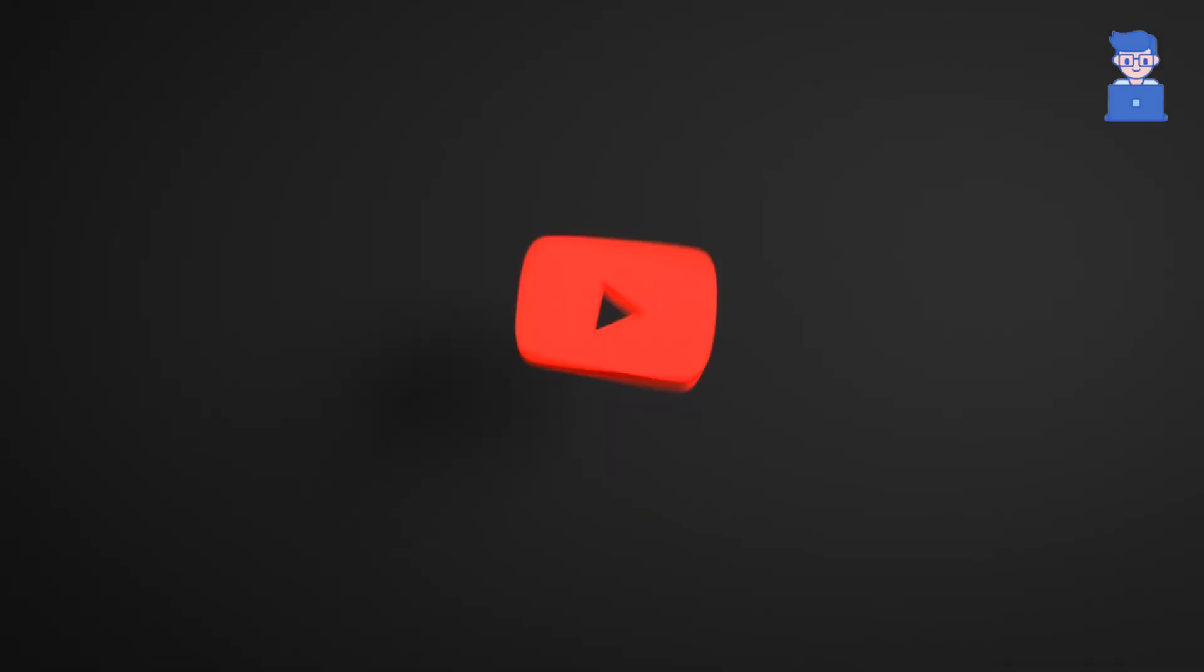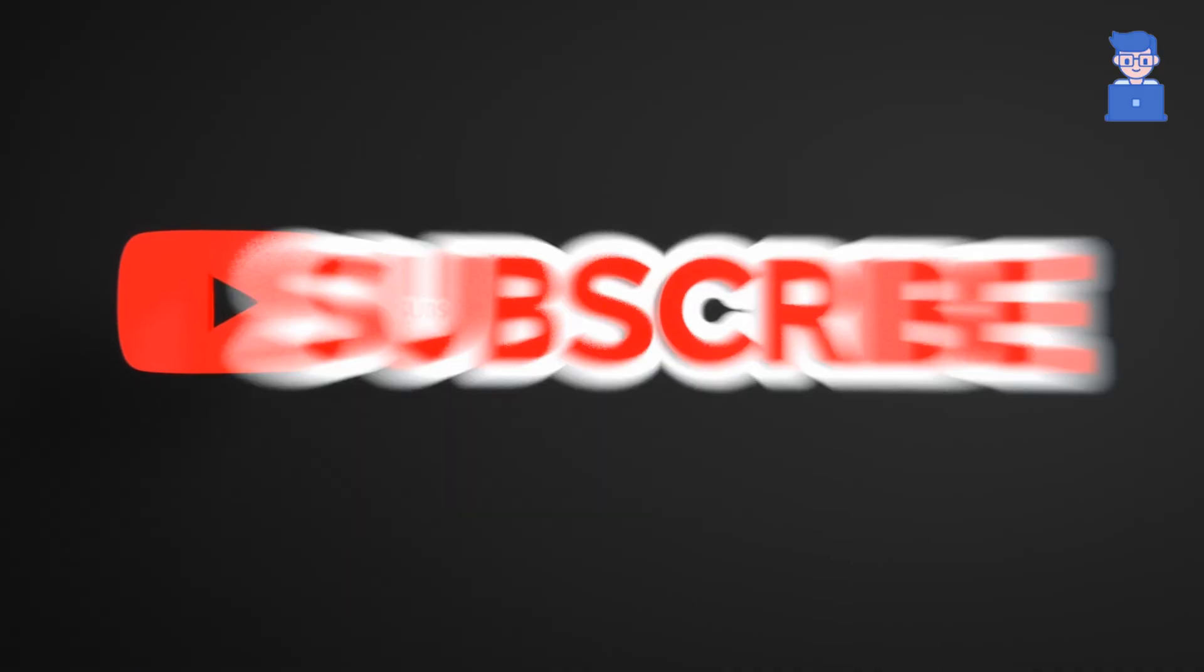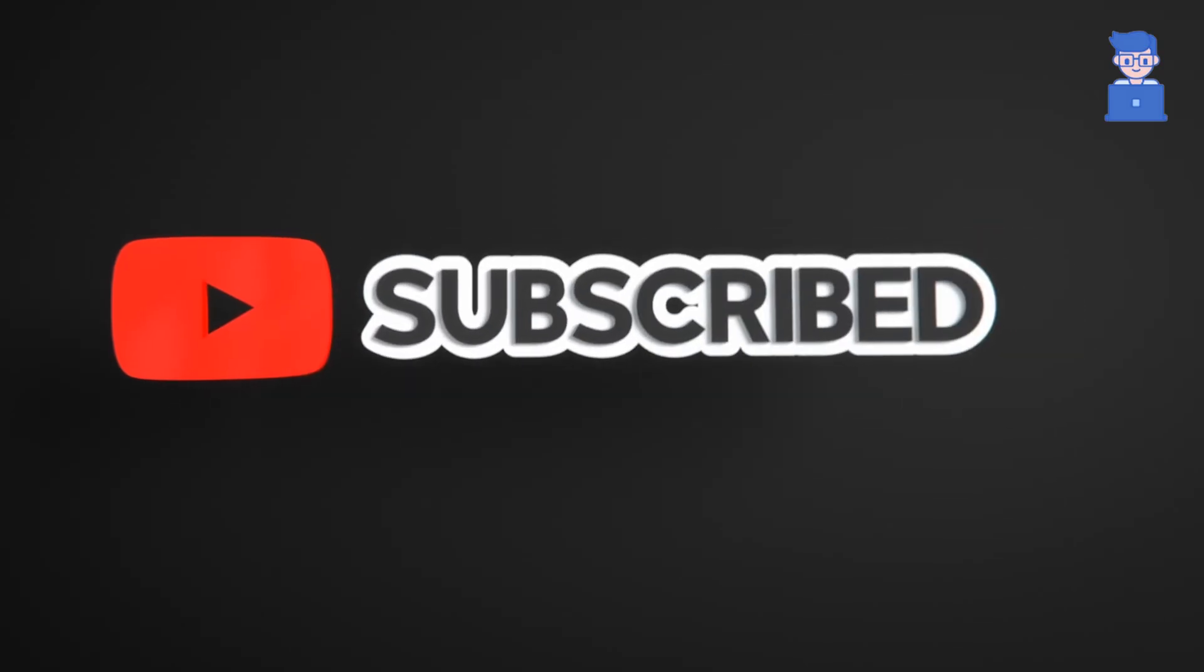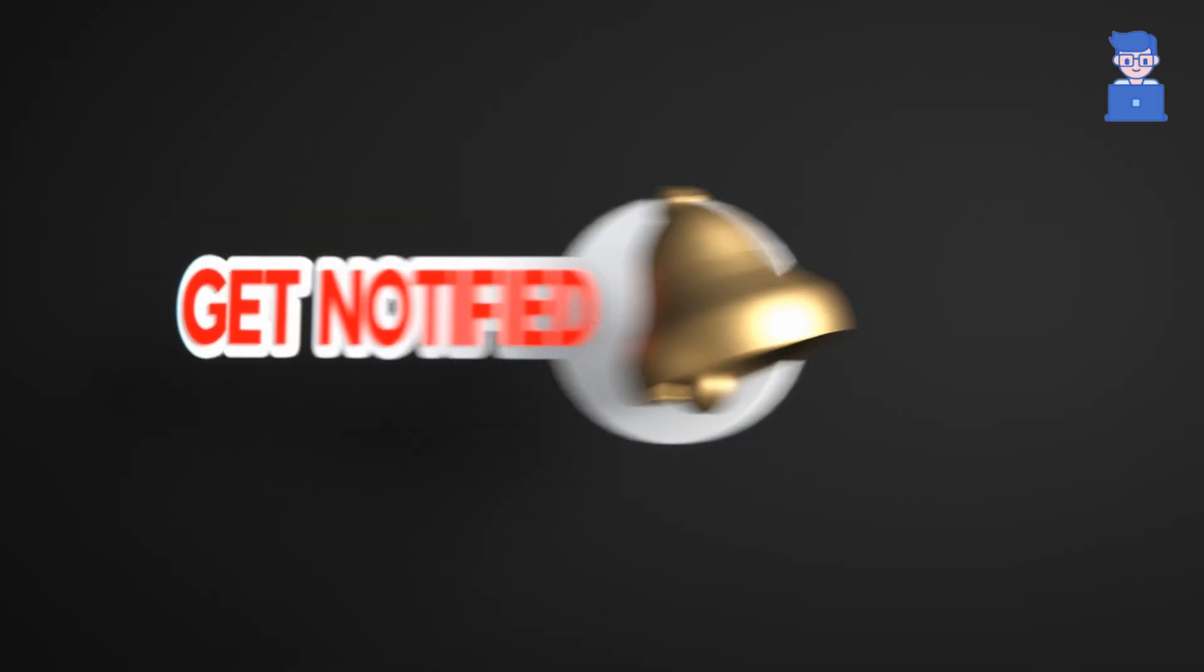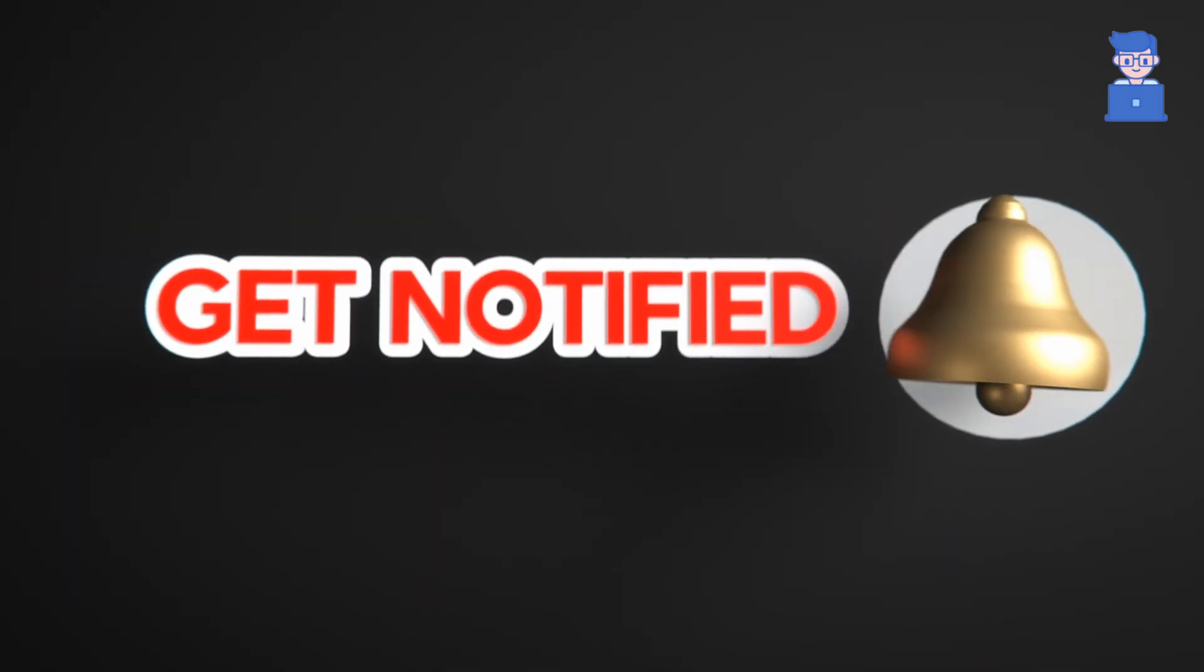Please like, share and subscribe to the channel. Also click on the bell icon so that you will not miss any update.